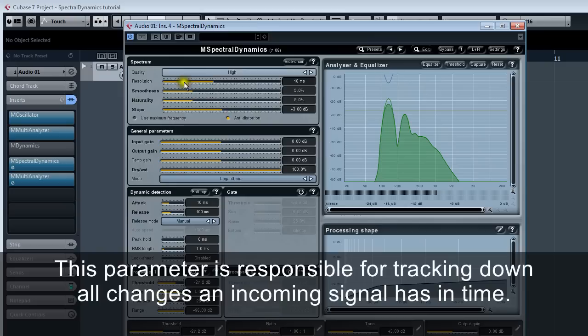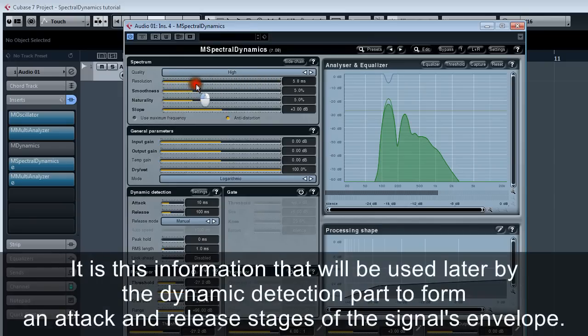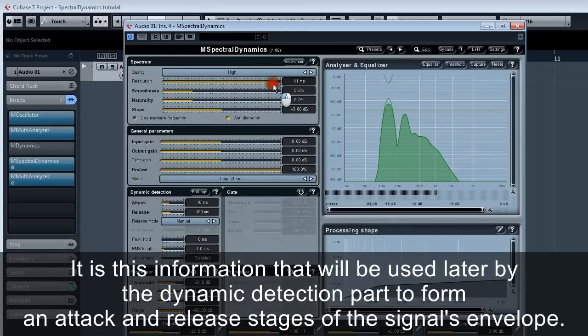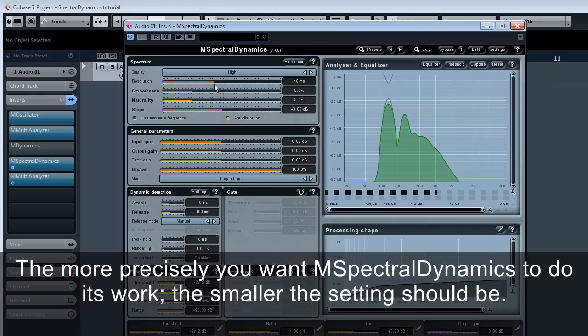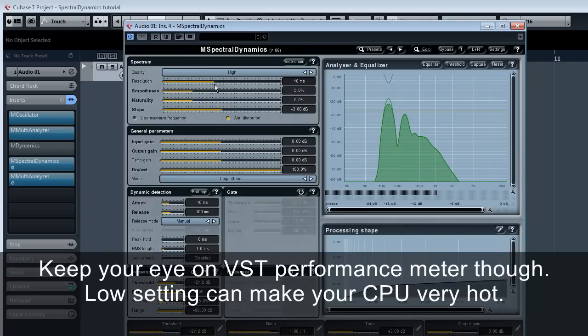Resolution. This parameter is responsible for tracking down all changes an incoming signal has in time. It is this information that will be used later by the dynamic detection part to form attack and release stages of the signal's envelope. The more precisely you want M spectral dynamics to do its work, the smaller the setting should be. Keep your eye on VST performance meter though. Low setting can make your CPU very hot.